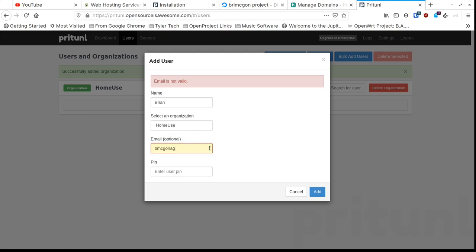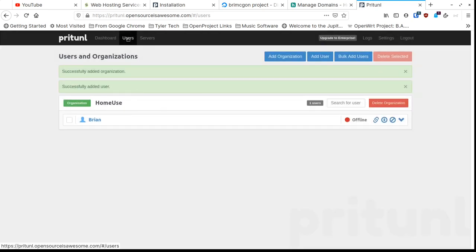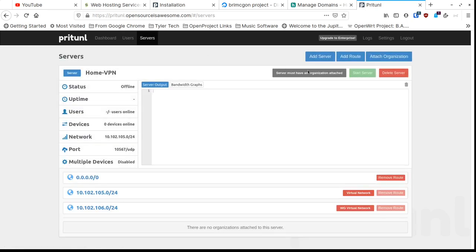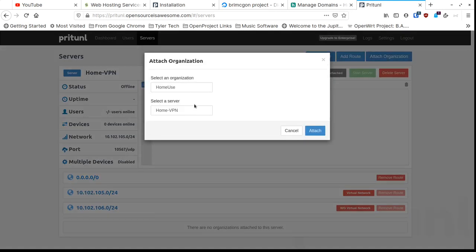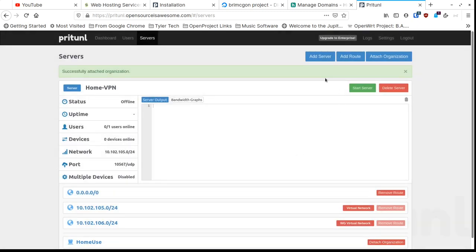It needs an email address too — once I fill that in and click Add, I'm now part of the Home Use organization. We go back to Servers and click 'Attach Organization'. We only have one right now, but if you had more you could attach multiple organizations. A user can be in one organization, but that organization can be attached to multiple servers, so a user could effectively access more than one server.